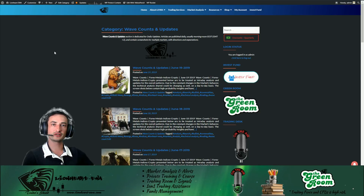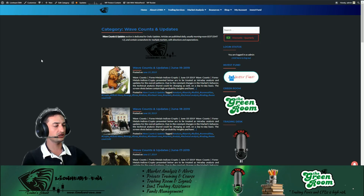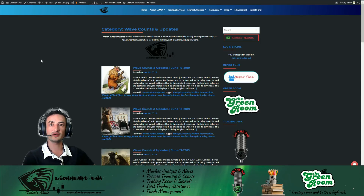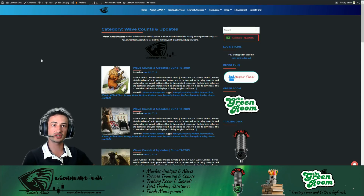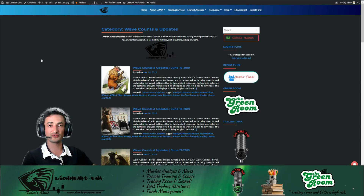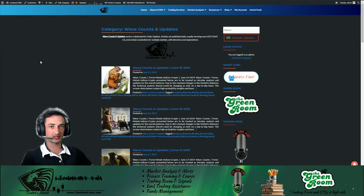Hey, what's going on traders? It's Richard here with Lionheart TWA, back with another technical analysis Elliott Wave dose. Today is the 19th of June at 15:40 PM Eastern European Standard Time, and what I'm going to do today is give you guys multiple trading ideas and trading setups in a matter of minutes. So without further ado, let's get started.